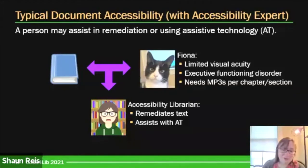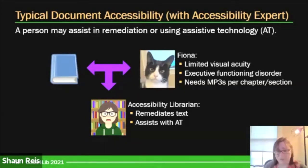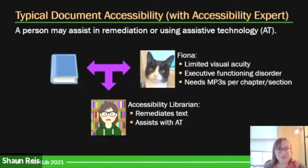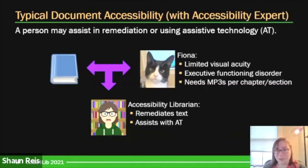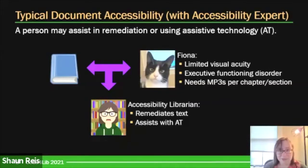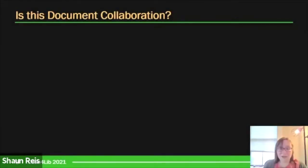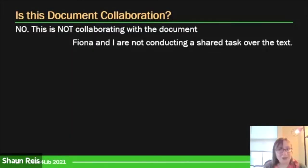Now it might turn out there is a third person involved, such as an accessibility librarian. I'm represented by a cartoon version of my bespectacled brunette geeky self. My role is to assist the patron with accessing the text — I might do the remediation of it, assist them with their assistive technology, either recommending better tools or helping them configure it. But ultimately I leave them alone in how they work with it. Is this document collaboration? No — Fiona and I are not doing a shared task over the text.